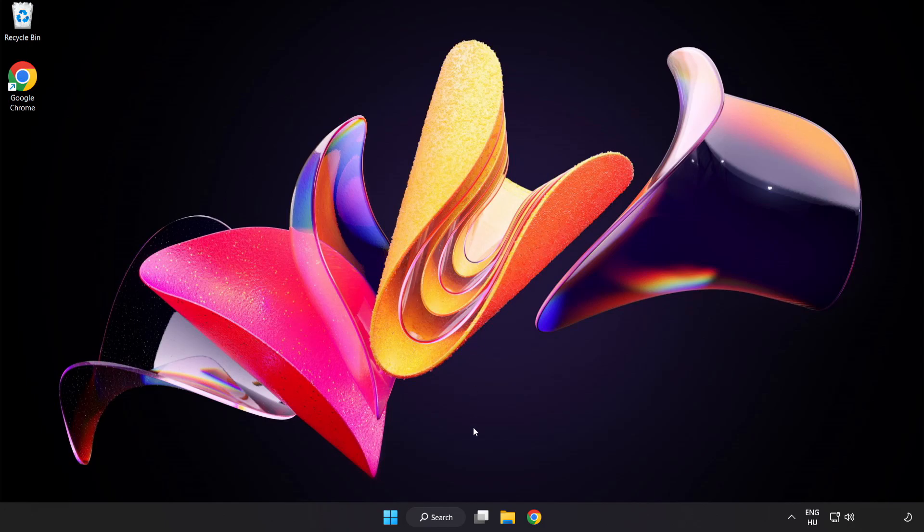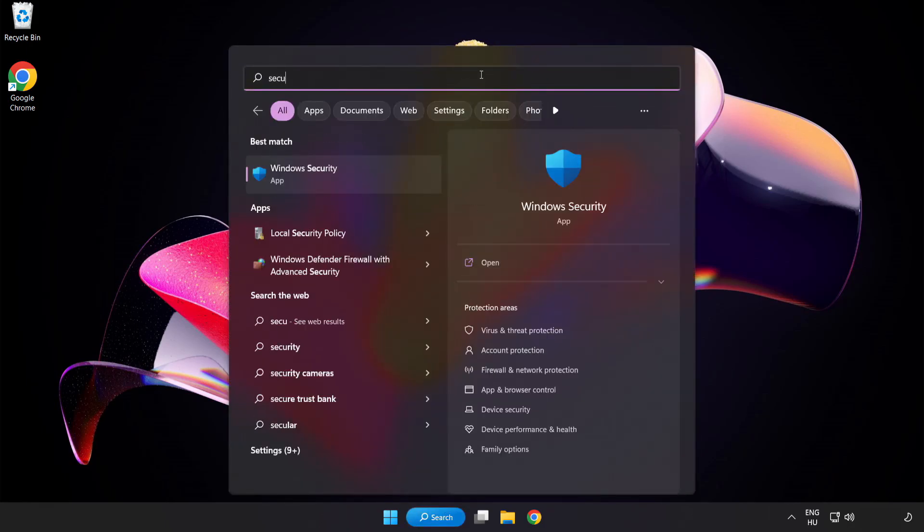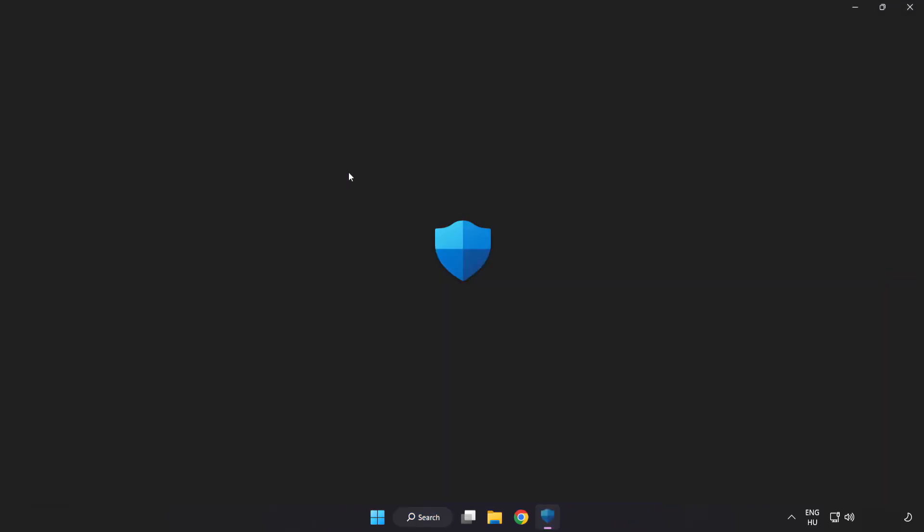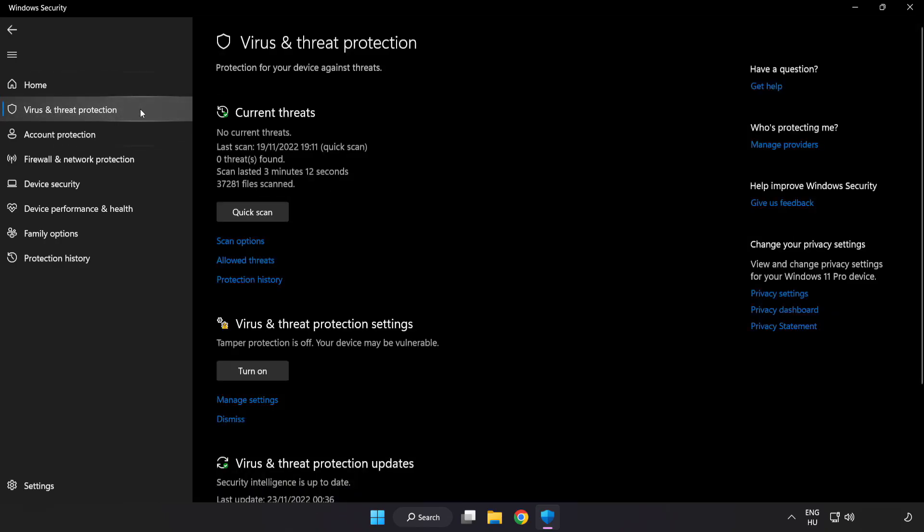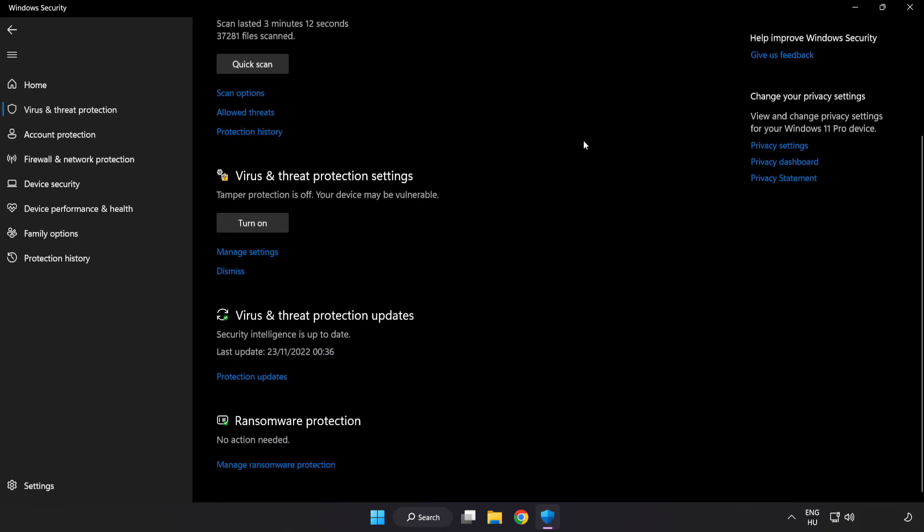If that didn't work, click the search bar and type security. Open Windows Security. Click virus and threat protection. Scroll down and click manage settings.